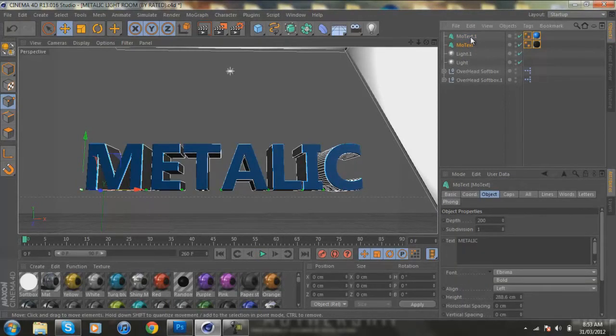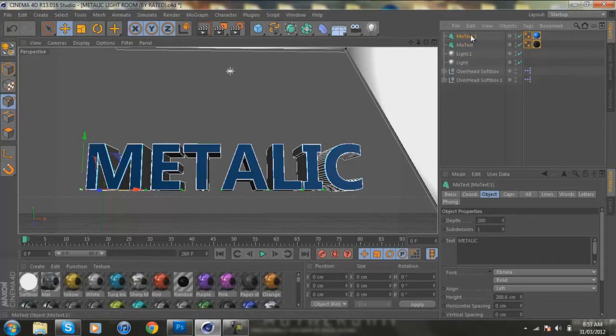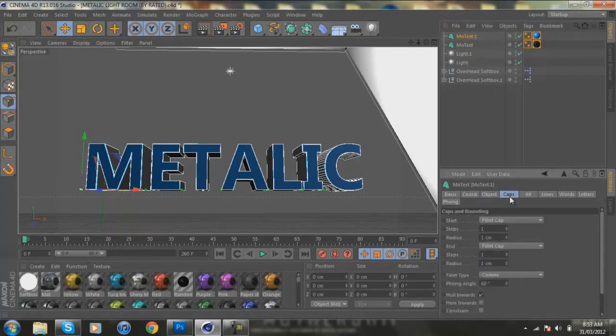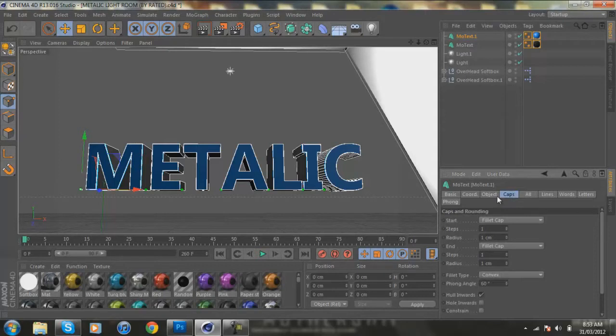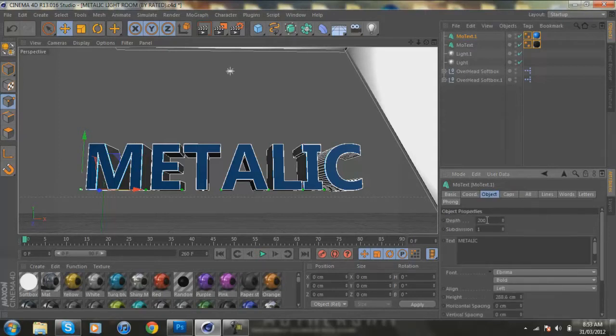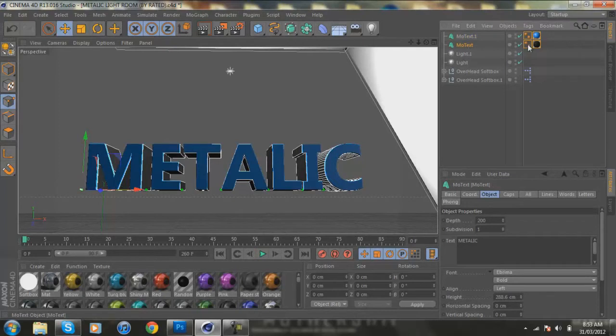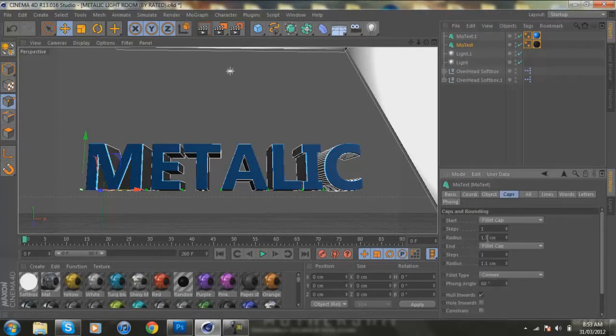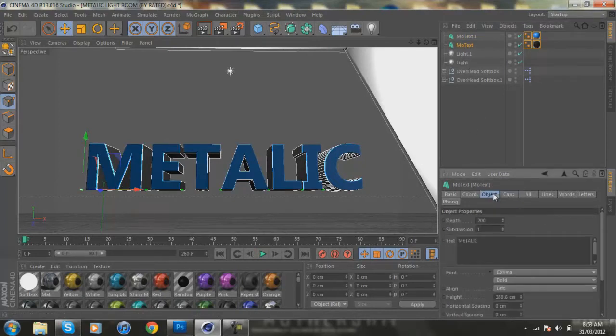So yeah, the first thing you're going to do is when you get the light room, it's going to say Rated or something, but I just changed it to my name. And for the front I put caps on, one centimeter fill, cap one centimeter, object 200.